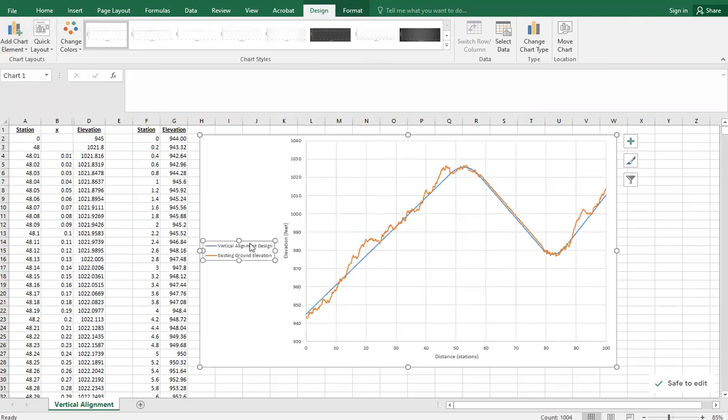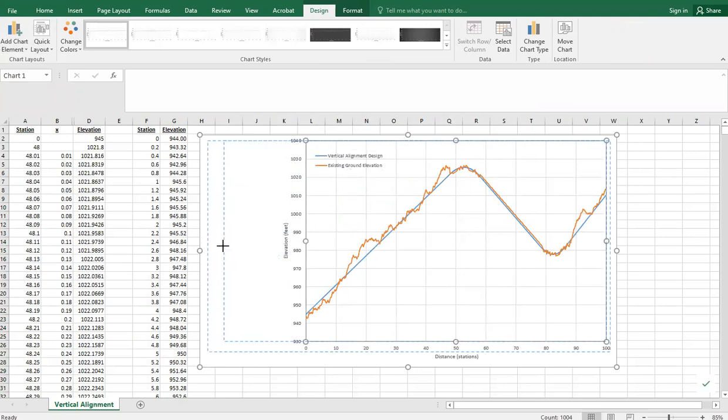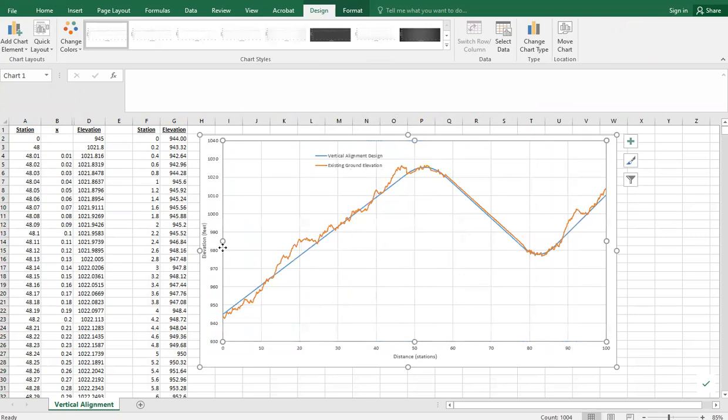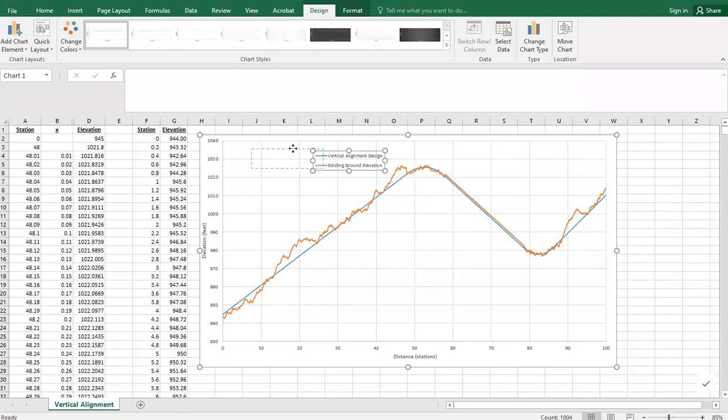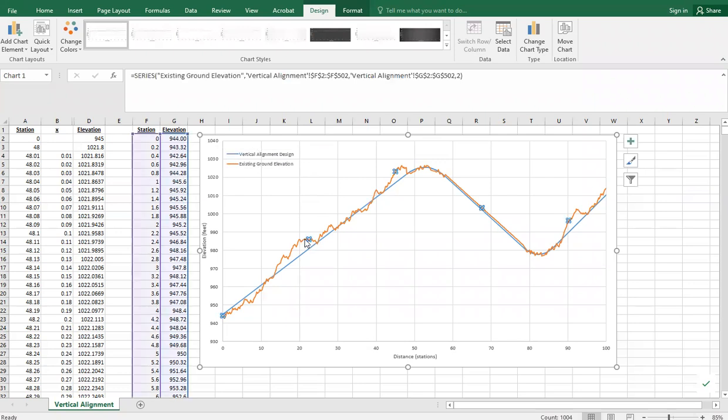Usually I'll have this where it overlays the graph, but I also want to really emphasize my proposed design, the vertical alignment design, and de-emphasize the ground elevation.